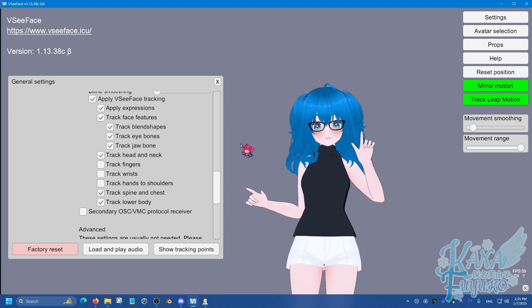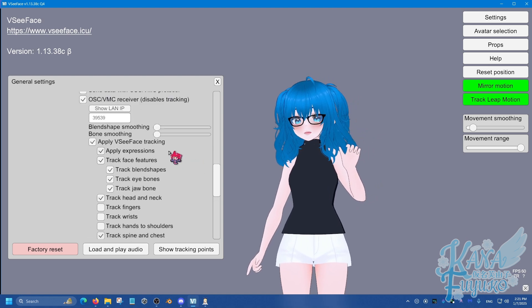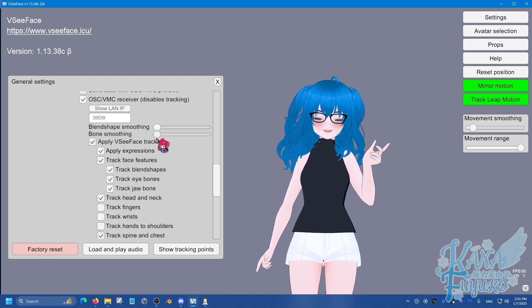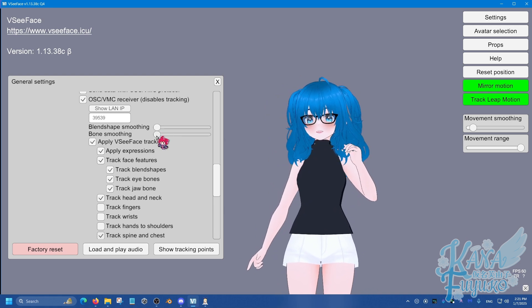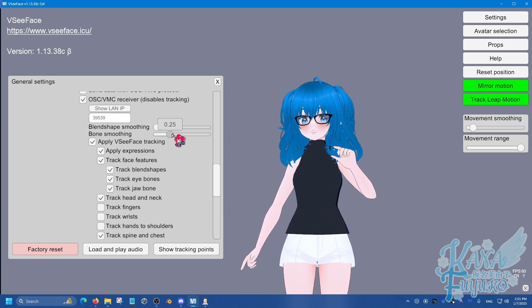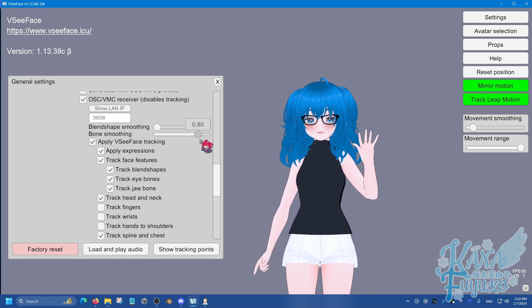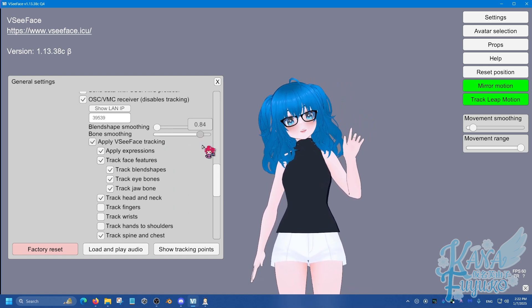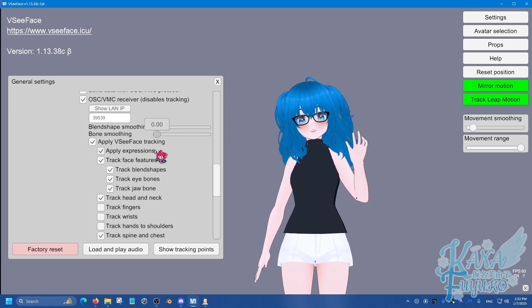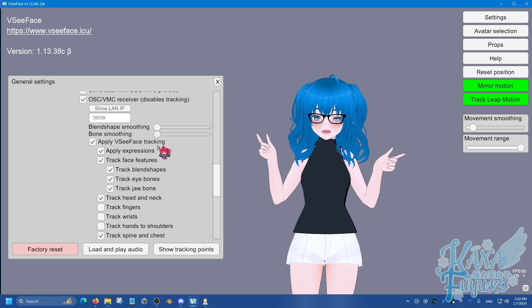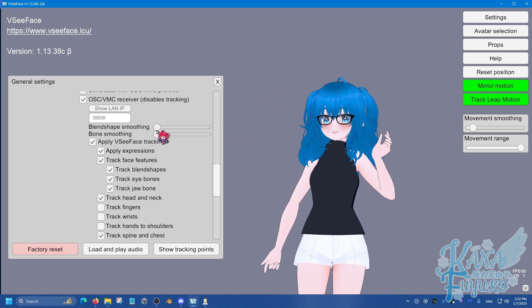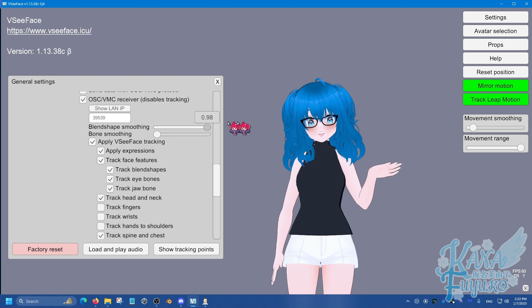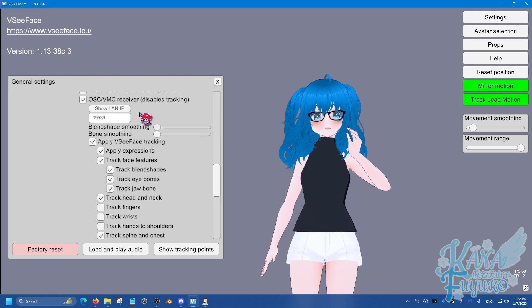Now, another last thing I do want to say, or actually not last thing, another thing, is that you do have blend shape smoothing and pose smoothing over there as well. So, if you think XR Animator is too jittery, you can probably smooth it here. If it's too smooth, then you can lower it. But XR Animator has smoothness by default, so you won't have to set it up, but it's up to you. And then there's blend shape smoothing if you need more smoothness for your blend shape. Up to you.